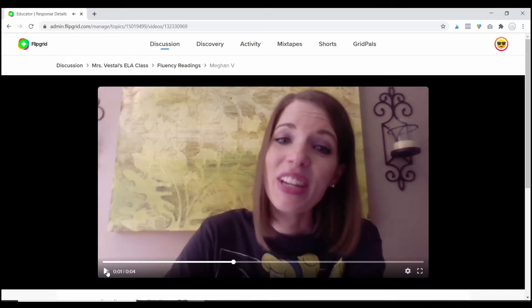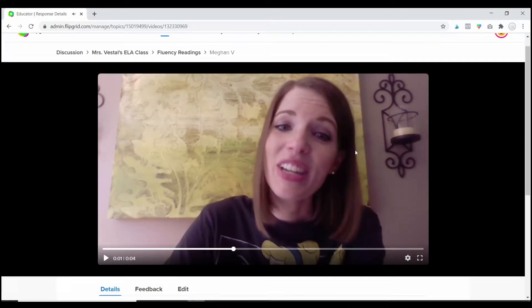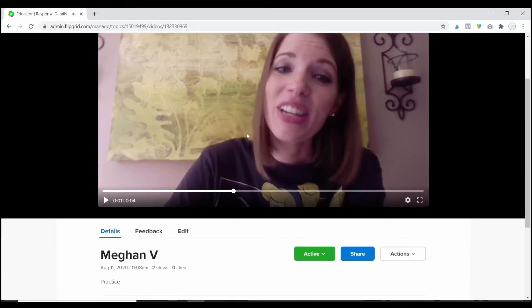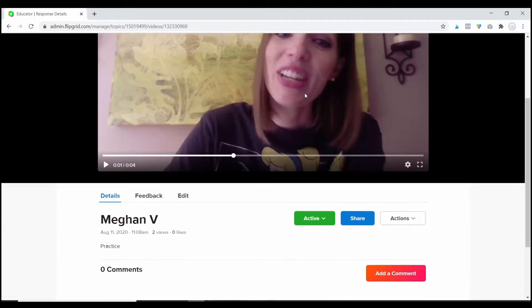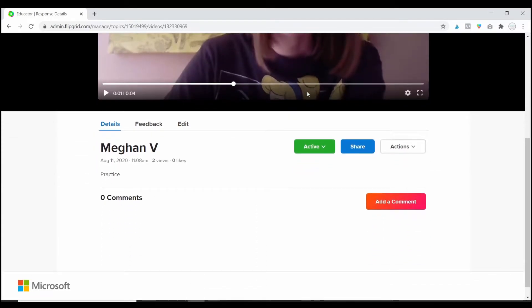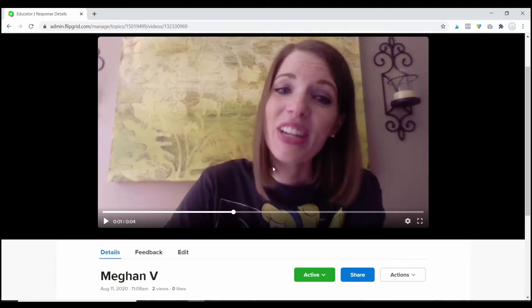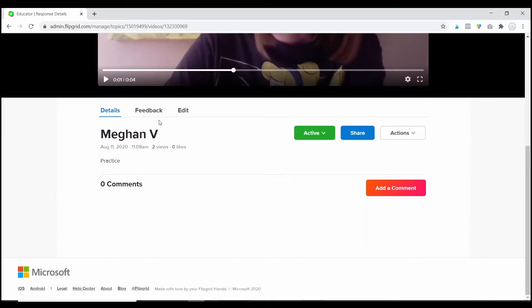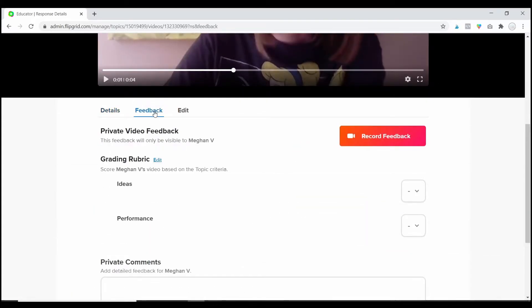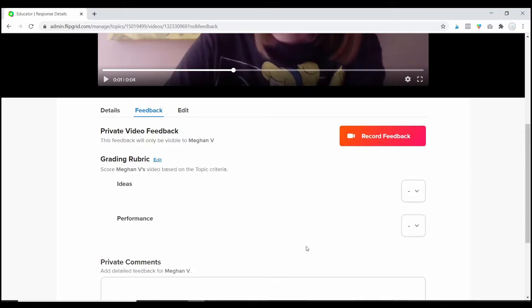And the response will play automatically. This is just a practice video that I created for showing you guys. But when you want to leave feedback, all you're going to do is scroll down and click on the feedback tab. And this is something only you, the teacher, will see.